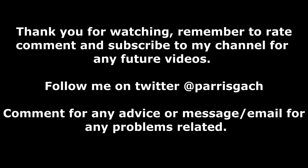Thank you for watching. Remember to rate, comment, and subscribe to my channel for any future videos. Follow me on Twitter at Paris Gash, comment for any advice or message, email for any problems. Thank you.